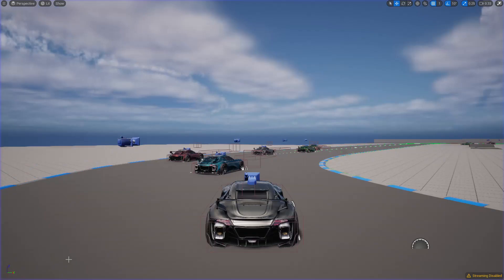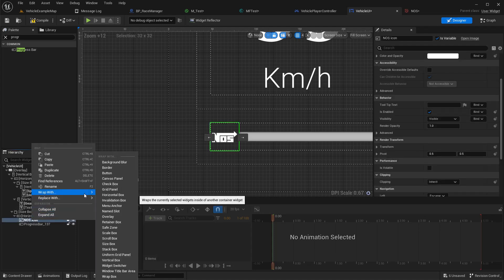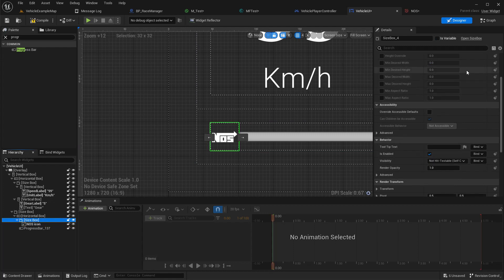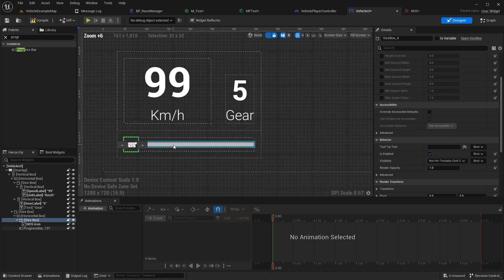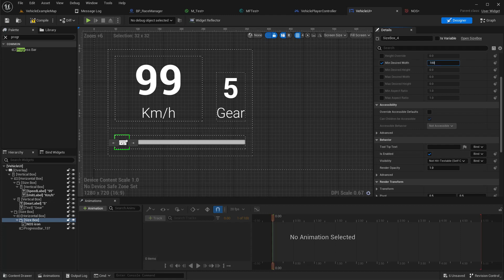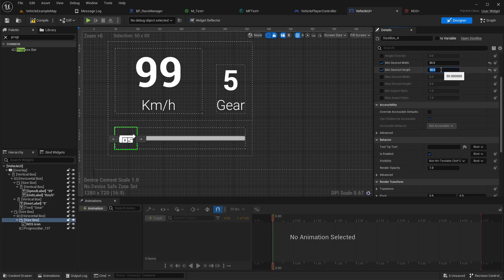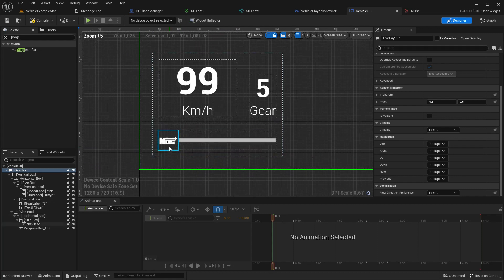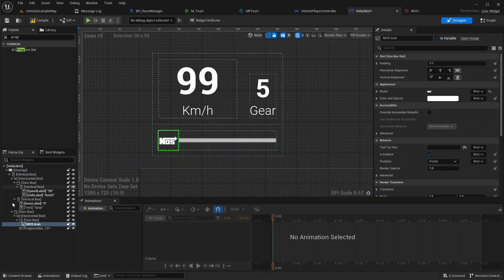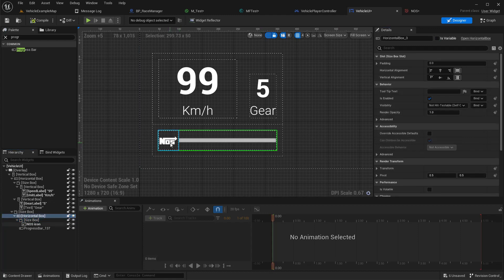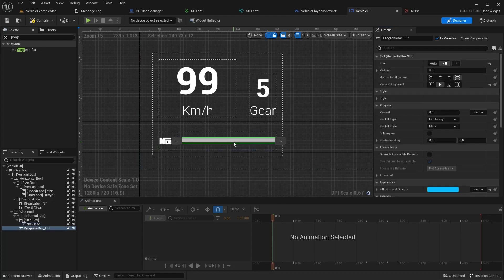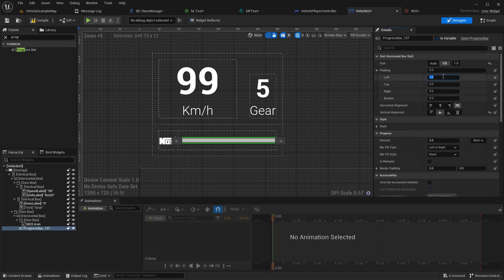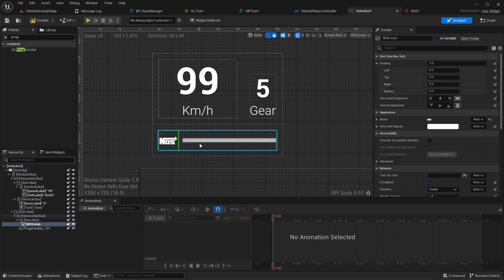Let's see how it looks. It's still too small. Let's try wrapping this nos icon with another size box. Set width to 50 and height to also 50. I think this is good enough but I should add some padding to the left so we have some gap in between the icon.